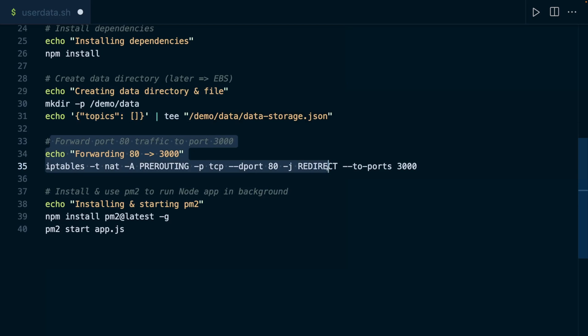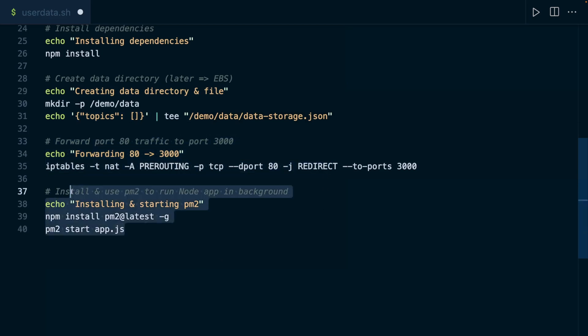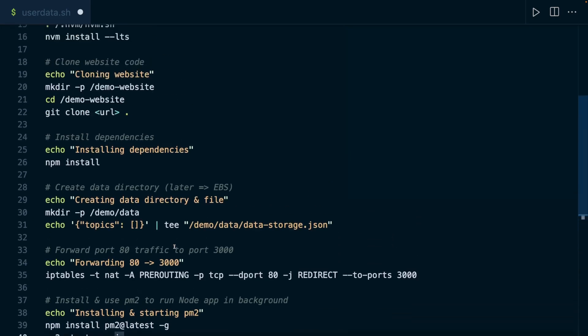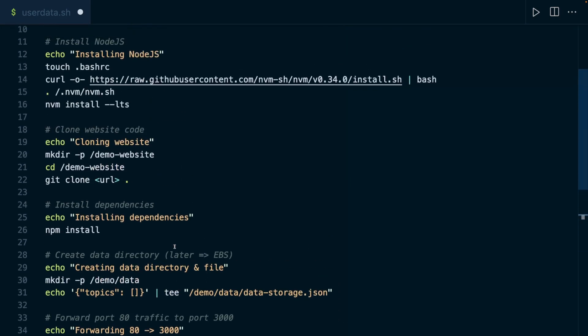Then we set up that port forwarding, which we also did in that other video. And then last but not least, we install PM2, which is a tool that allows us to run that Node.js web server in the background. And then that tool is used to run that process in the background. And that's it. That's that user data script.